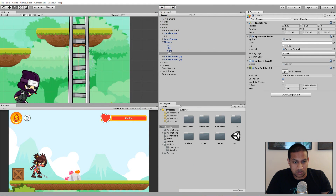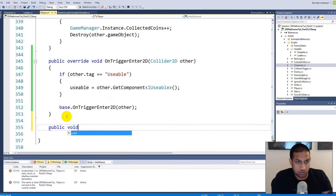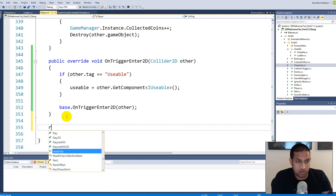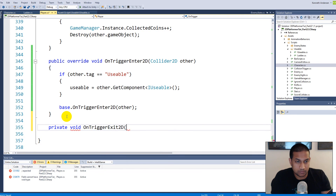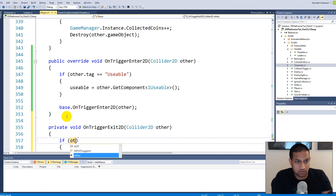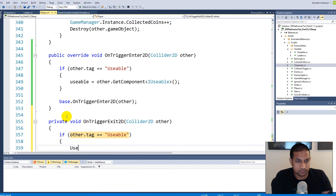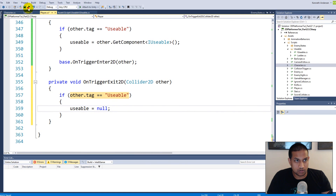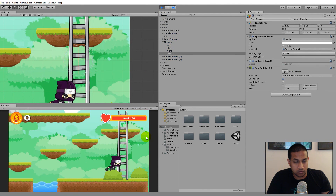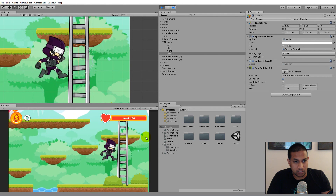To fix this, in the player script we create a private void OnTriggerExit2D(Collider2D other). If other.tag equals 'usable', we set usable = null — we no longer hold a reference to anything. Now when we press E away from the ladder nothing happens, but when we're at the ladder and press E we can fly around.